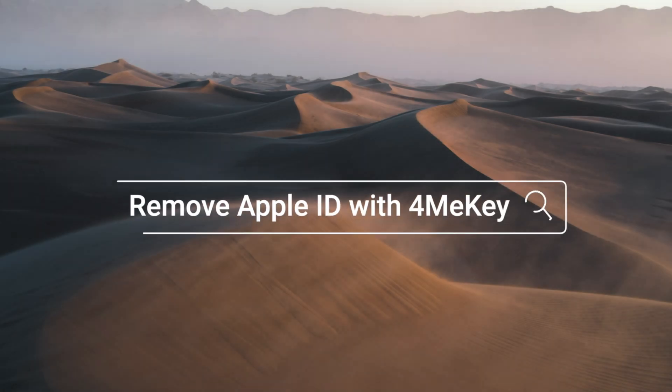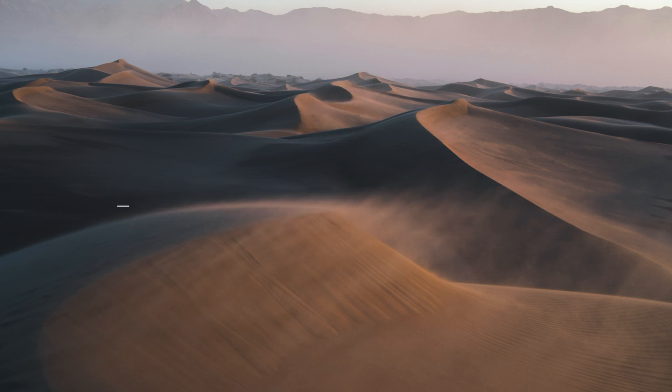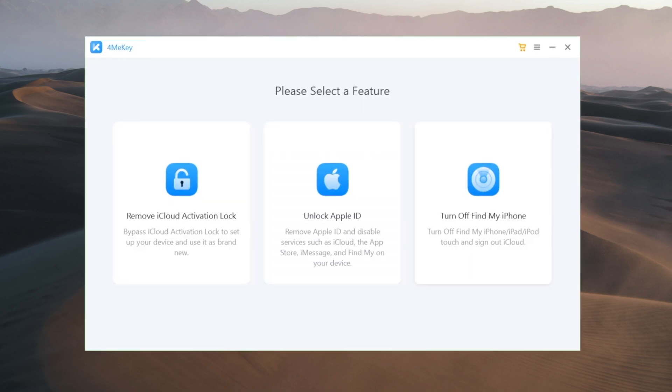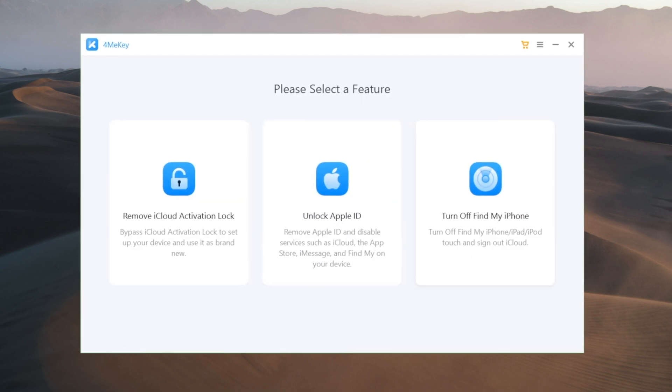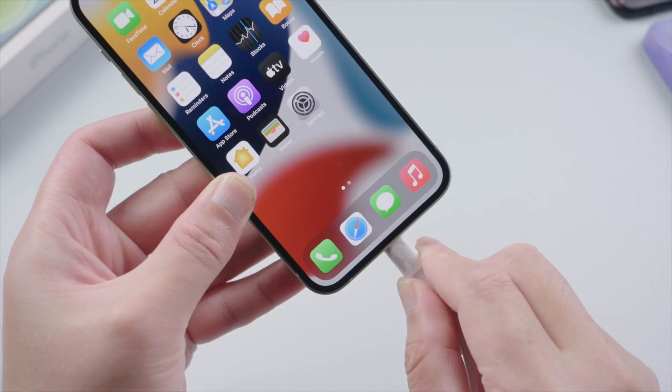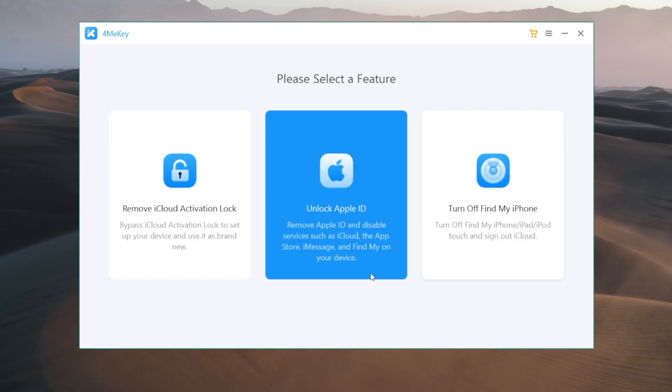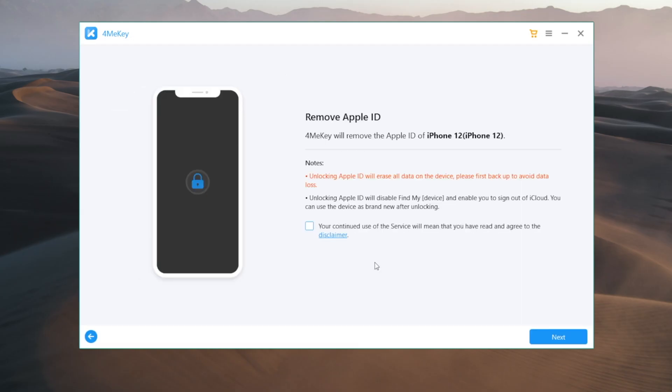There's a link in the description down below if you'd like to download. Once installed, launch it on your computer. Then plug your phone in, go to the unlock Apple ID section, agree to the disclaimer, and hit next to proceed.